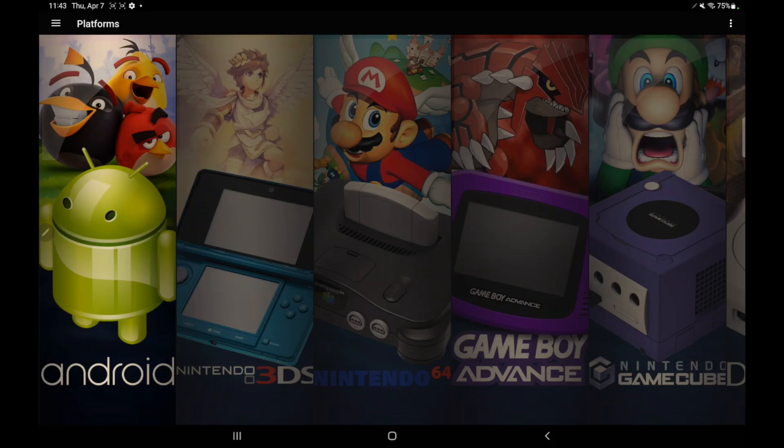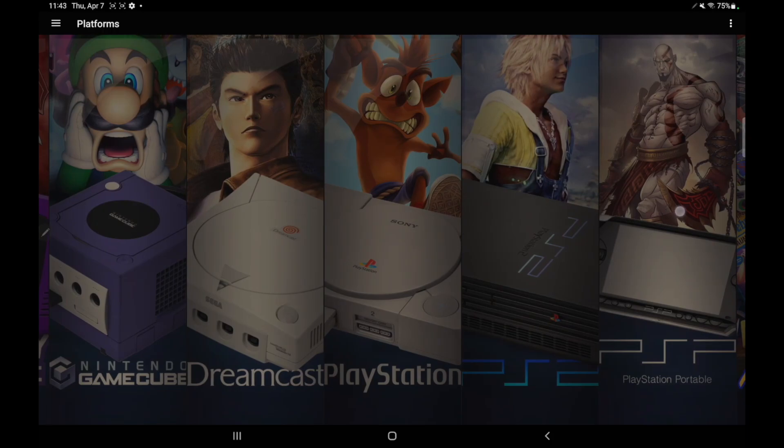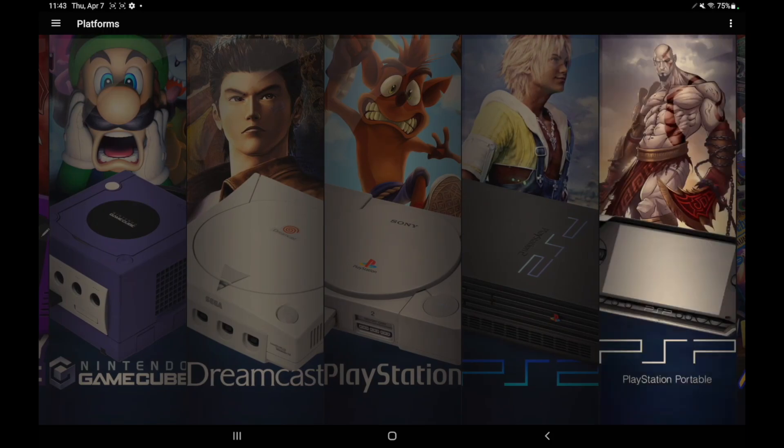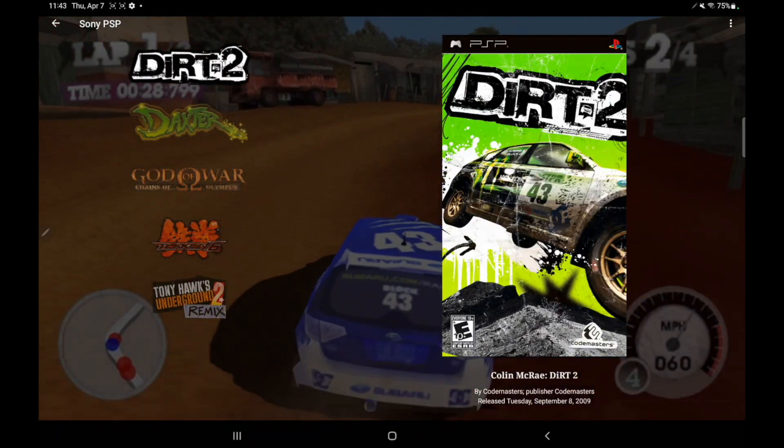So first up, we've got full game editing. It's now available by long pressing a game and selecting either edit metadata or edit media. So let's head over to, let's do PSP. Find a game from here, let's say Dirt 2.